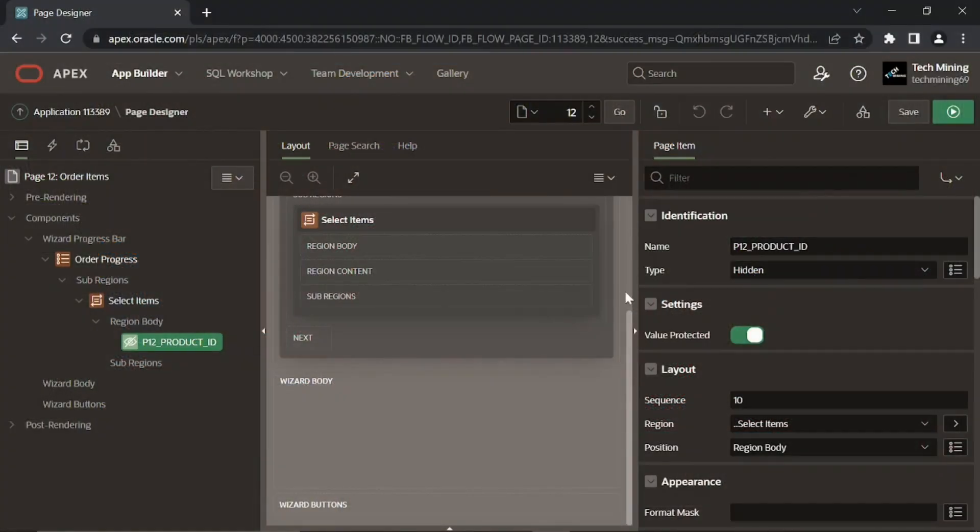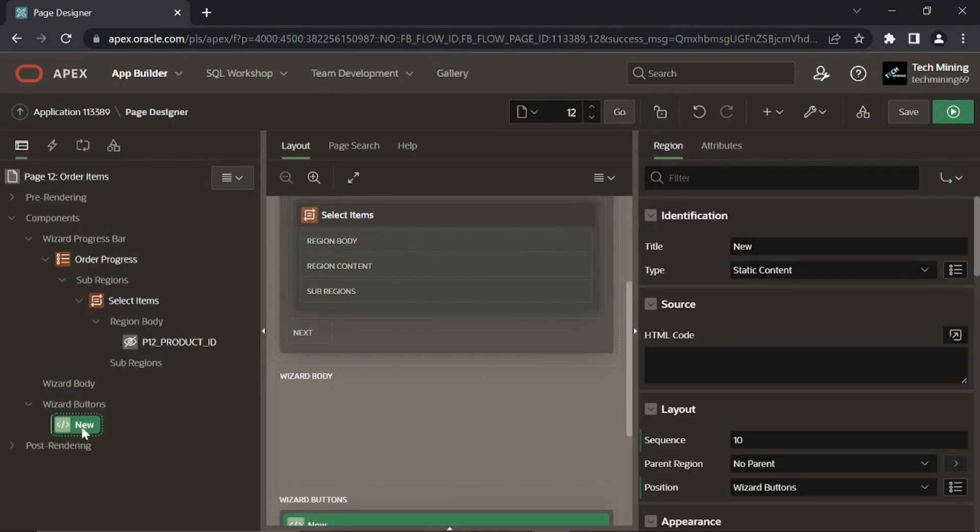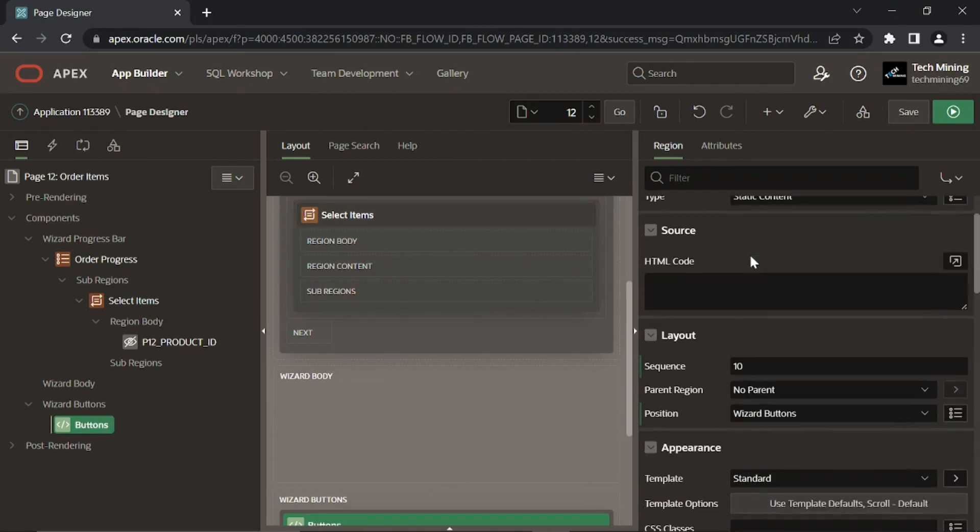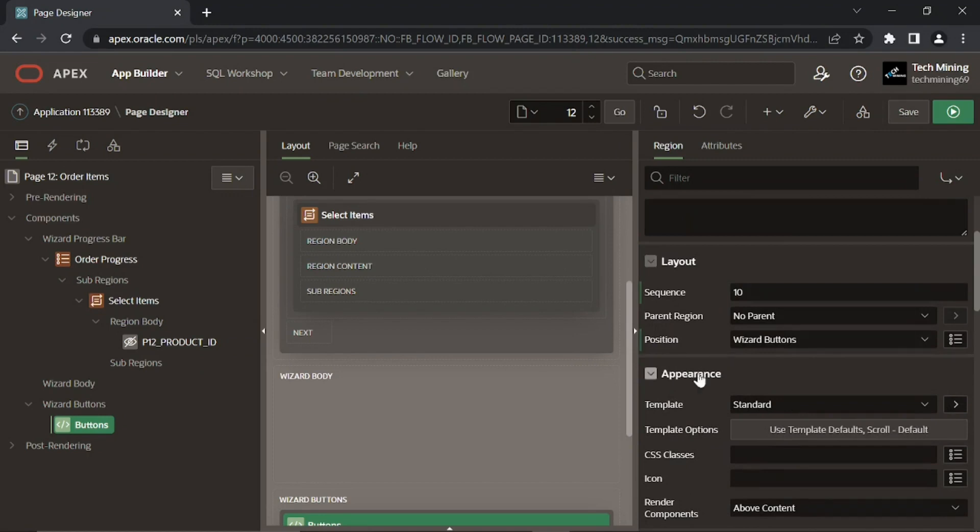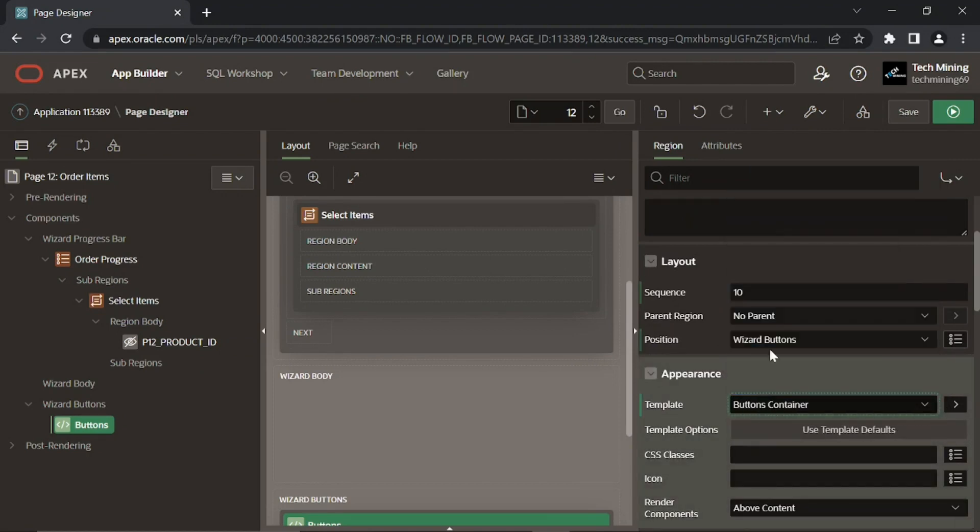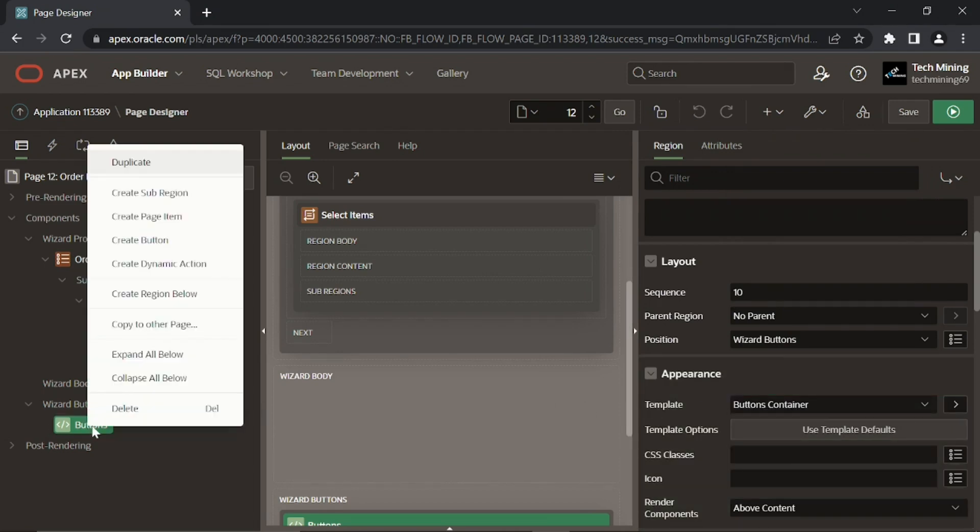Right click the wizard buttons node, select create region. Enter buttons for the title of this region. Set its template to buttons container. This region will hold three buttons: cancel, previous, and next. These buttons are created in this step.